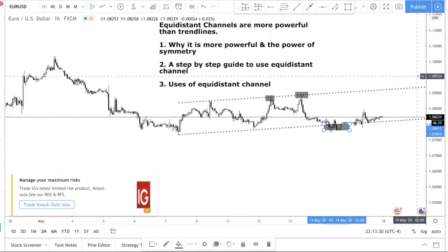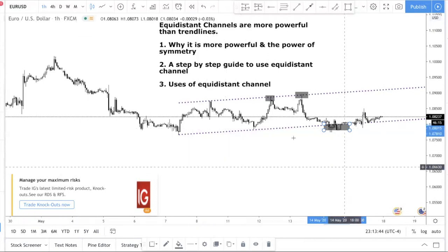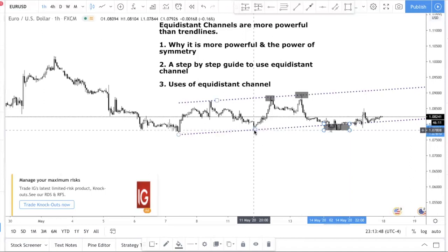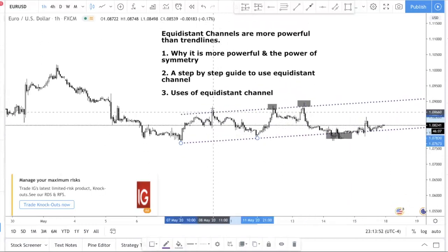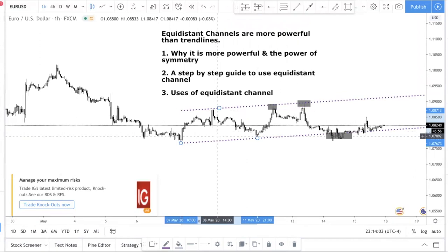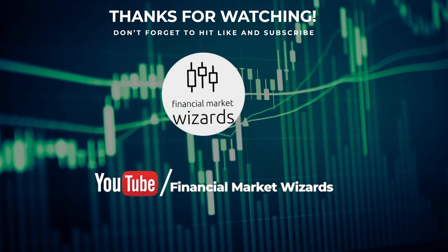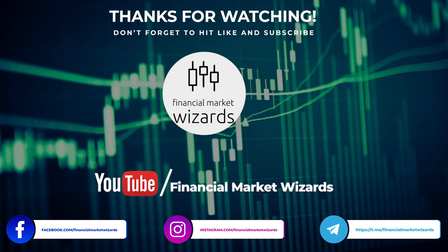So that's it for this video. In summary: the equal distance channel is more powerful than trend lines — if you're not using it, make sure you start. It's more powerful because it has the element of symmetry. The step-by-step guide: identify two swing points, then shift the other line to a swing point in between the two to complete the channel. Use the equal distance channel for stop loss management, take profit targets, and entry opportunities. Make sure you use it with a trading strategy that places the odds in your favor. Hit the subscribe button, leave any questions in the comments below, and I'll see you in the next video.